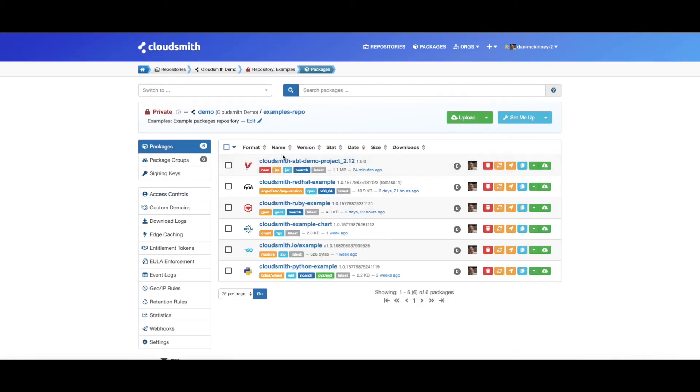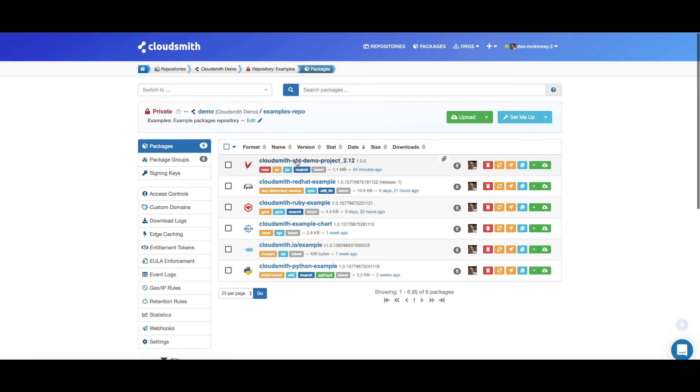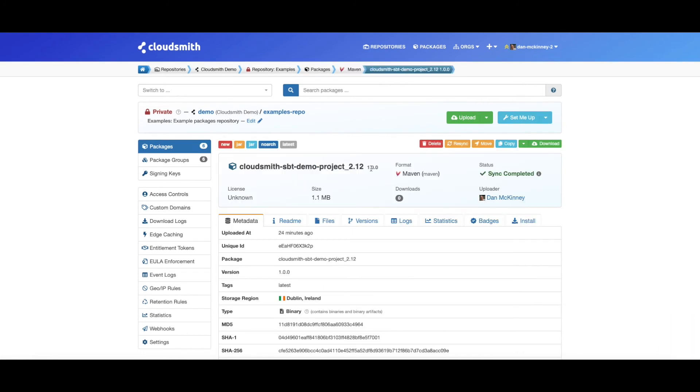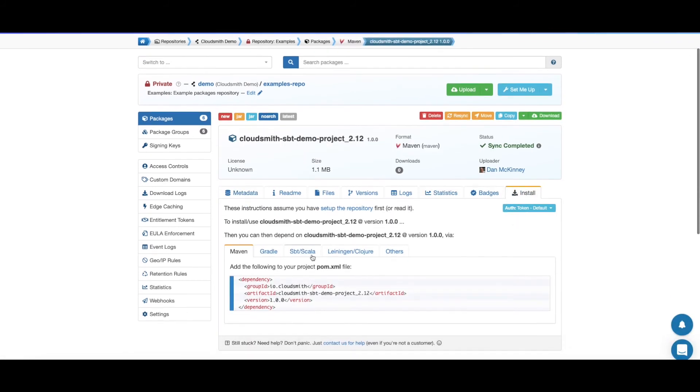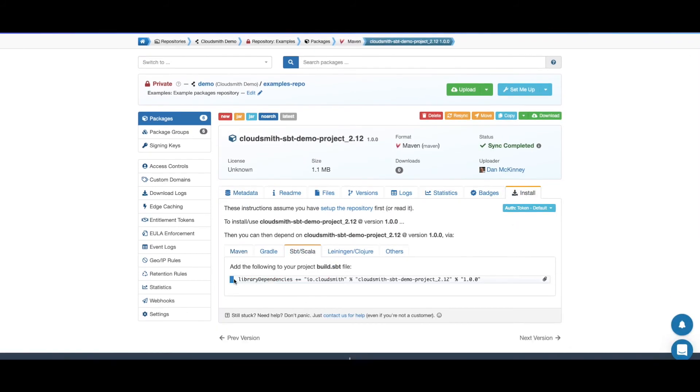If we now go back and check the install instructions for the package, we can just copy this from our install instructions to add this package as a dependency for our new project.